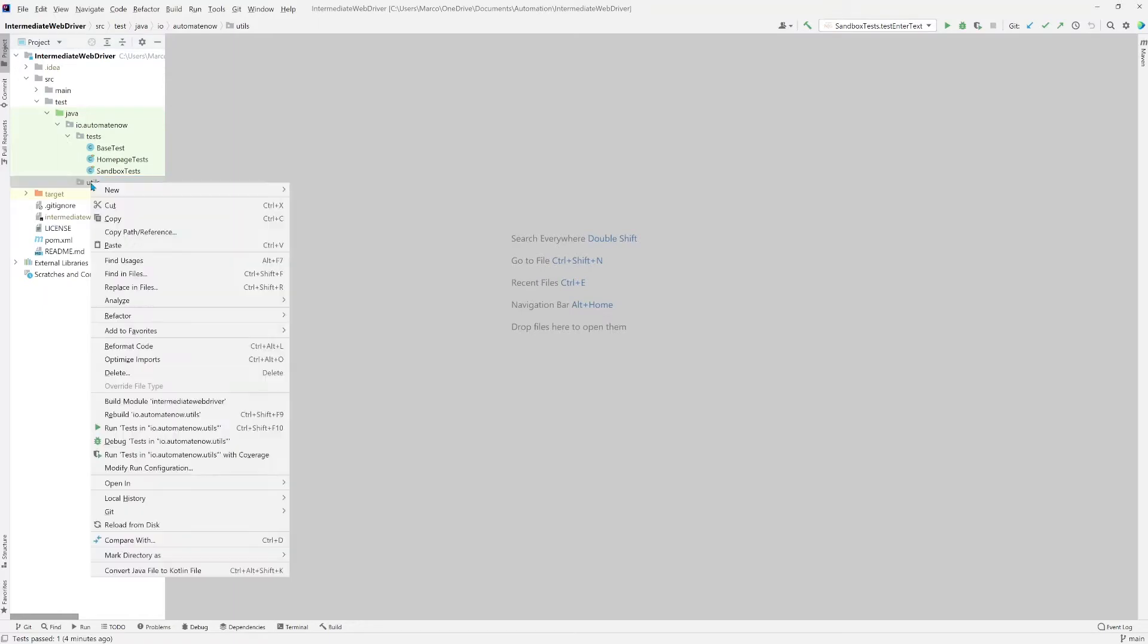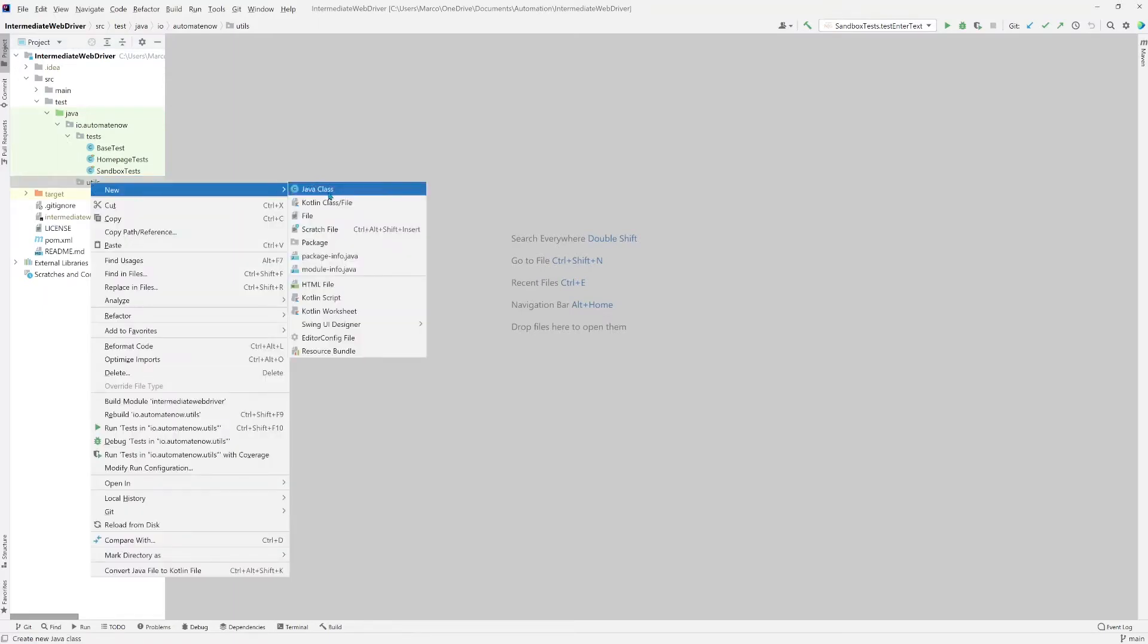Let's go ahead and right click this. Say new java class. We're going to name that class TestListener. Press enter.